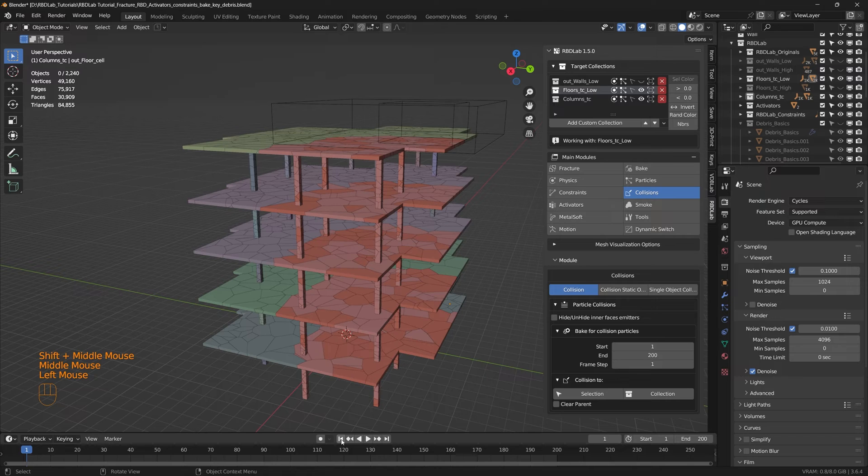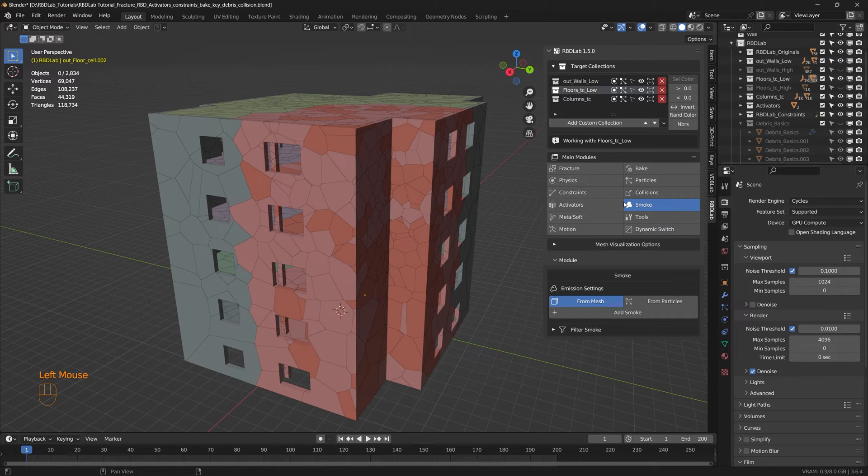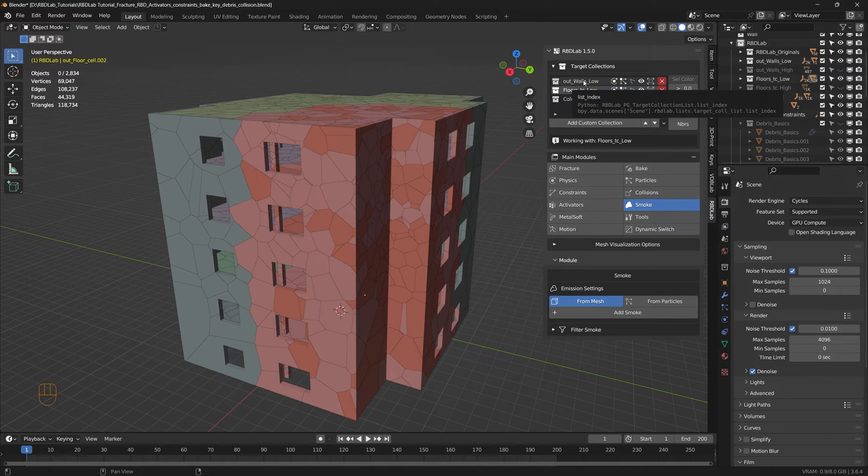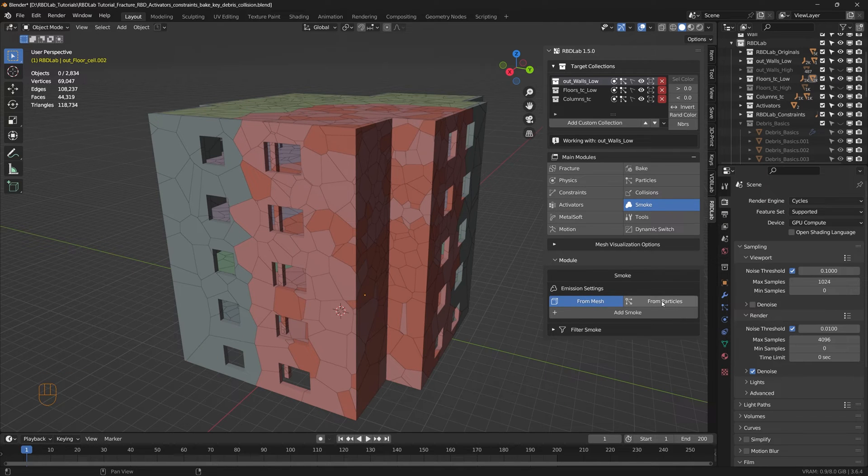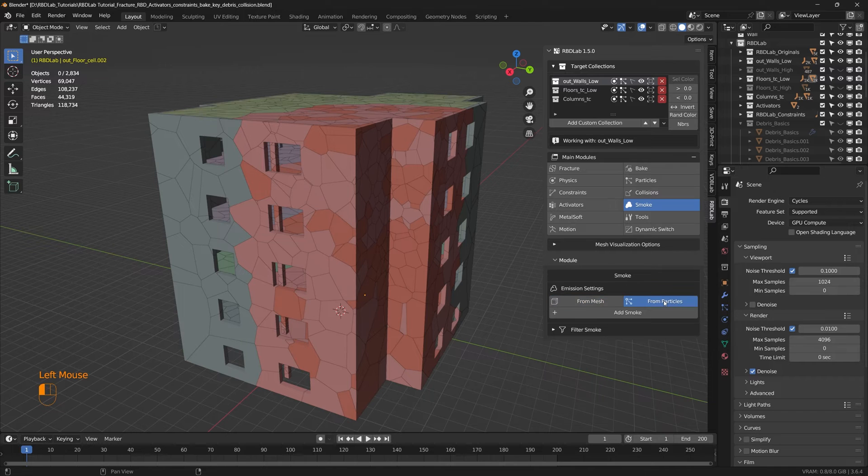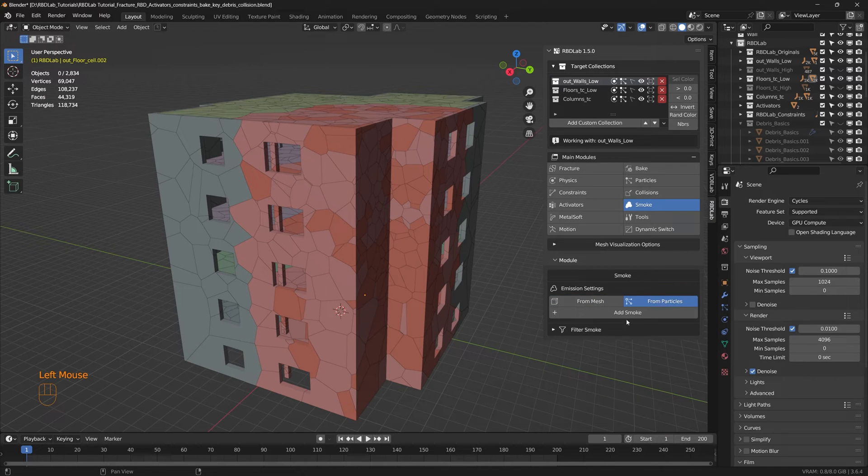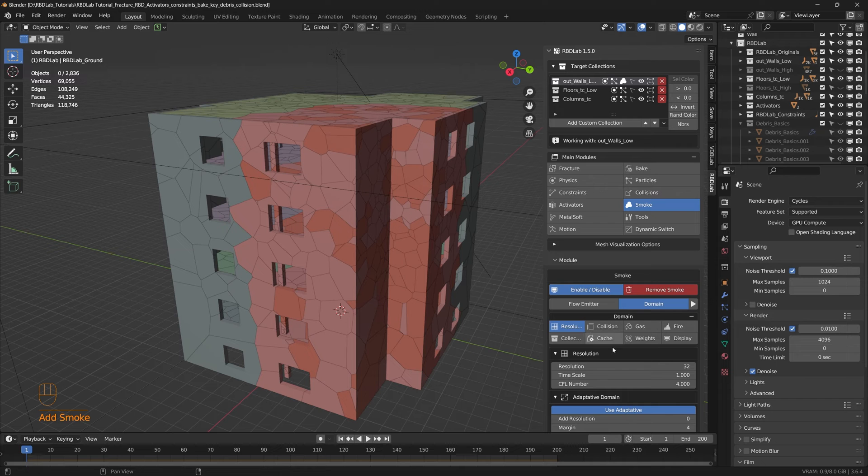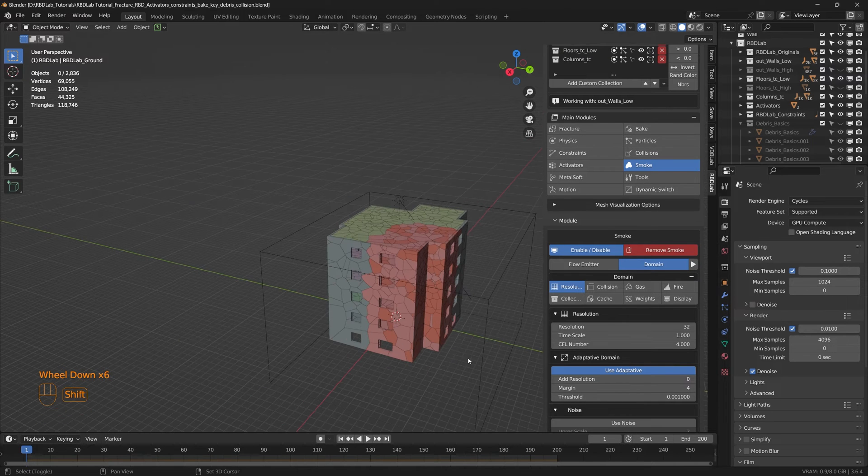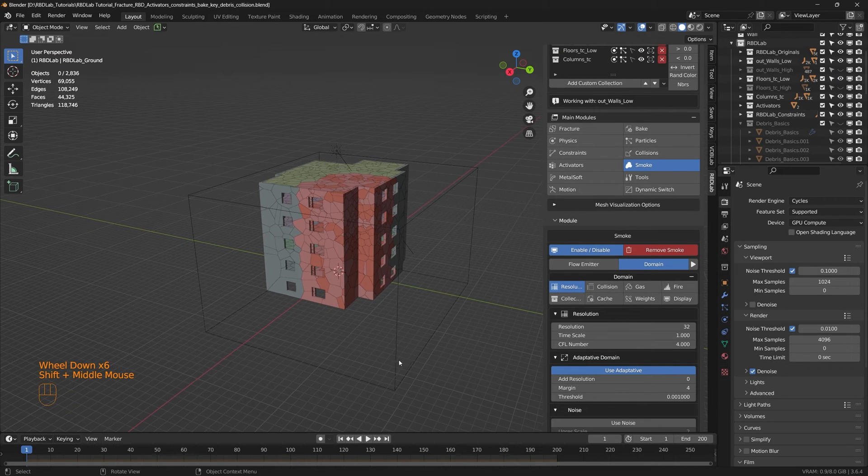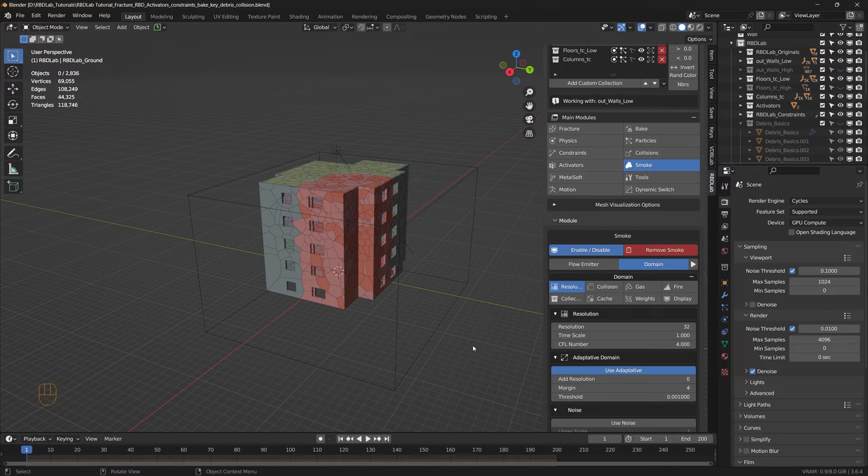Let's take a look at the smoke module. Under smoke module let's first work on the outer walls. And here we have two options, either generate smoke from mesh or from particles. Since we already have particles generated, let's work from particles and then let's say add smoke. There we go, this is going to generate a domain and the relevant settings.